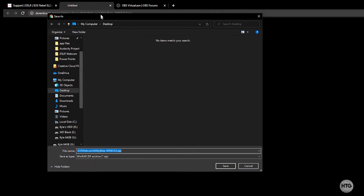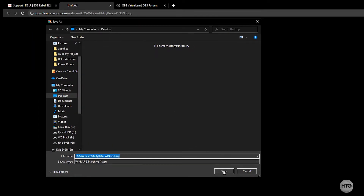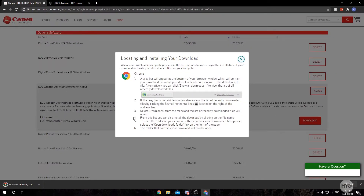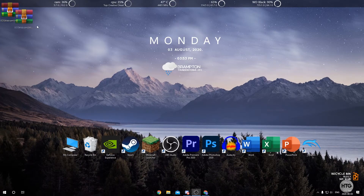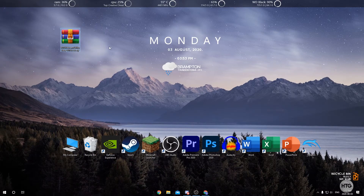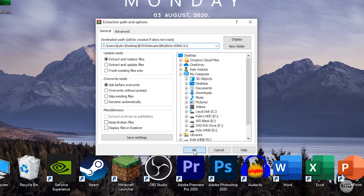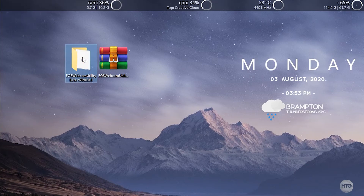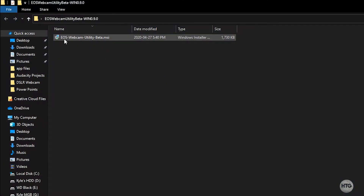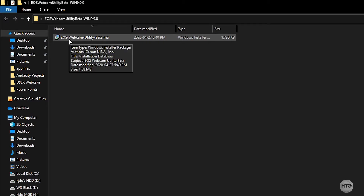That's going to bring up a window where you can choose where to download the file. I'll put it on my desktop for easy access — it's a very small file so it won't take any time to download. Minimize out of your browser and you'll see a zip file on your desktop. You can use WinRAR, 7-Zip, or Windows's built-in zip extractor. Right-click the file, click Extract Files, click OK, and that puts a folder on your desktop with just one installer for the EOS Webcam Utility Beta.